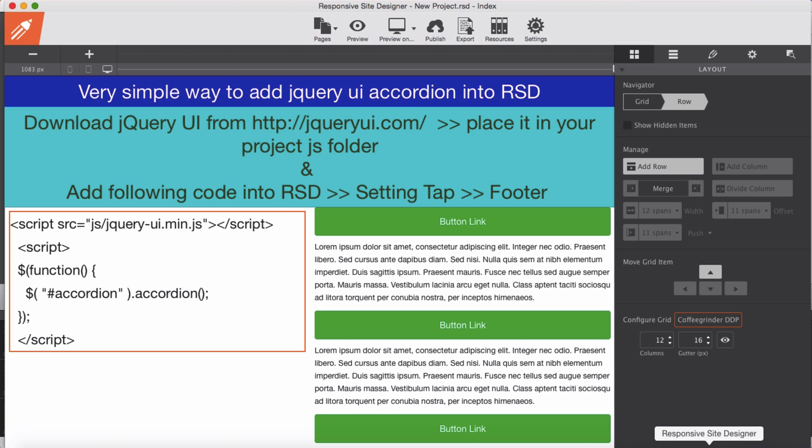Hi guys, in this video I'm going to show you how to build an accordion with RSD Responsive Site Designer.